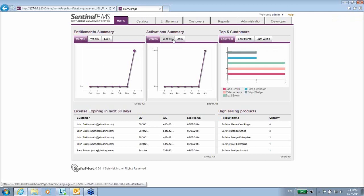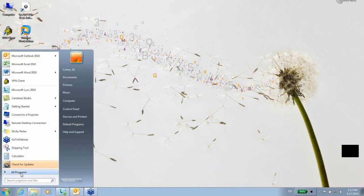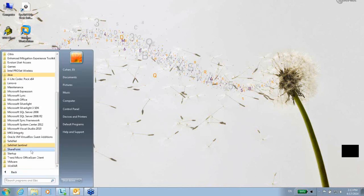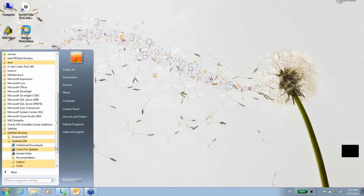Further details about EMS I will provide in another session. Right now, let me get back to the programs of SafeNet. As we said, we have the EMS, but we also have the LDK. In the LDK, we have the vendor suite.